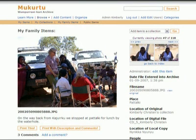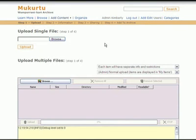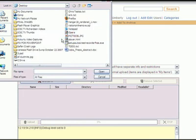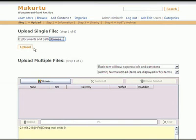There are four steps to adding content to the archive. Content can be uploaded individually or through the batch uploader. In each case, every piece of content must still go through the three remaining steps.